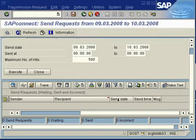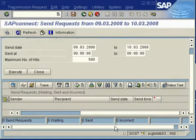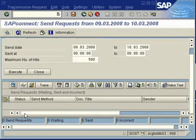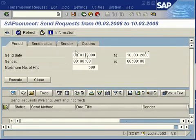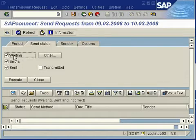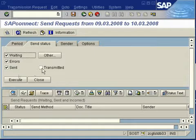As you can see, there it is: SAP Connect Send Requests from the 9th of March to the 10th of March. That would be all emails that were meant to be sent on that particular range of dates.